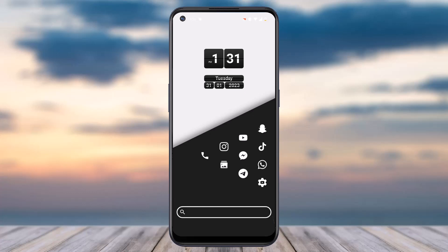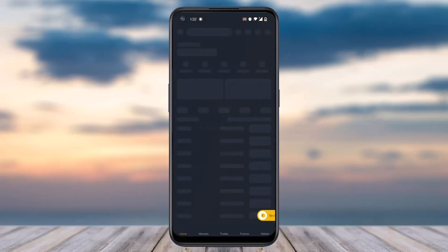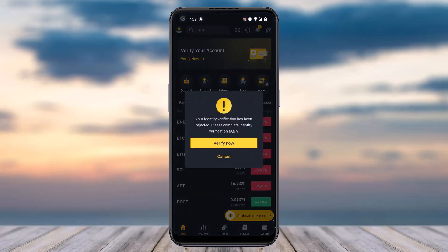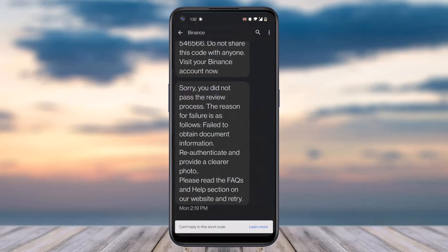Welcome back to another tutorial video. Today I'll show you how to fix verification failed on Binance. Sometimes when you try to verify your Binance account it will simply fail. As you can see, a message says that I have failed the verification process. Yesterday when I tried to verify my Binance account I got the message saying 'sorry, you did not pass the review process.' You'll also be provided with the reason as to why you failed the verification.